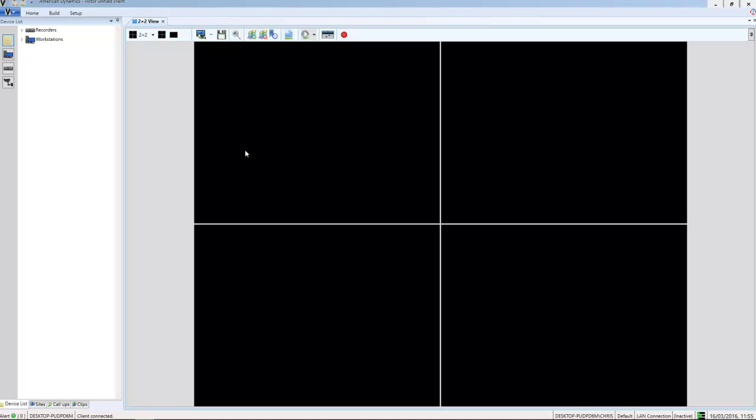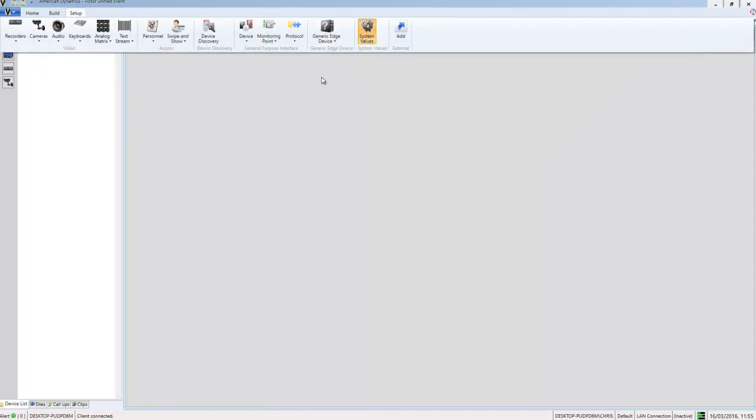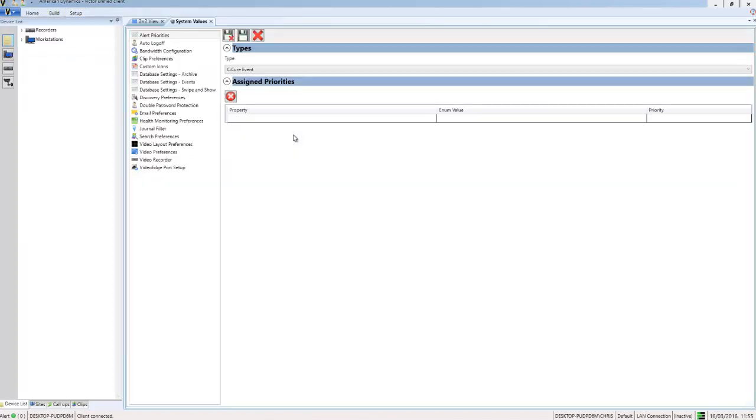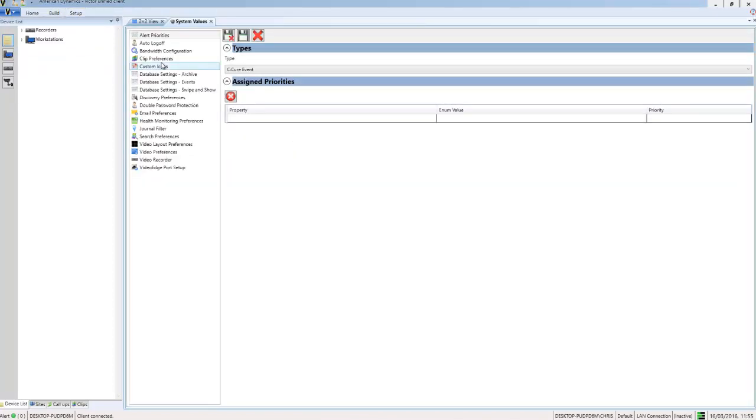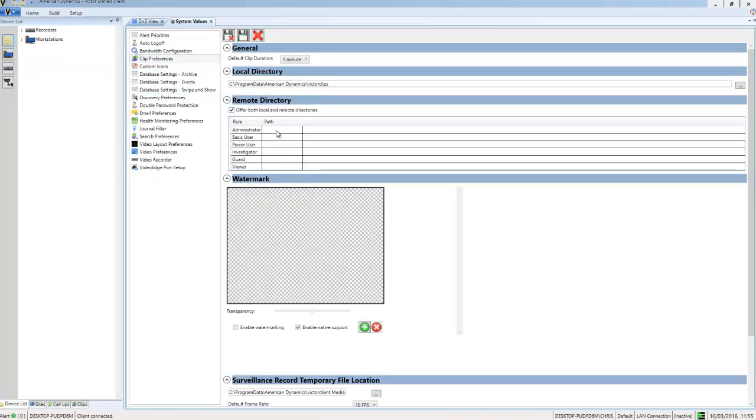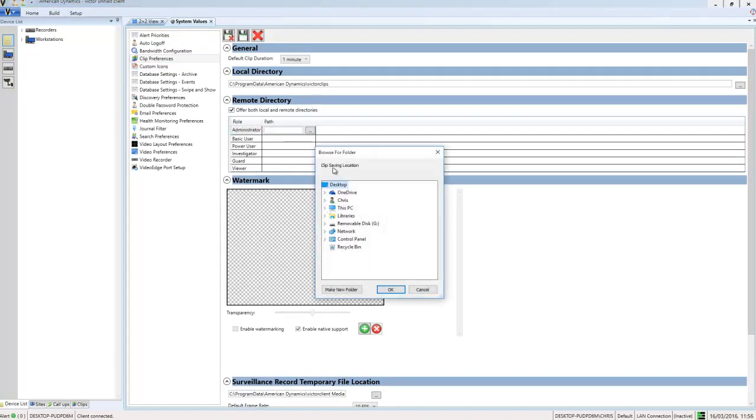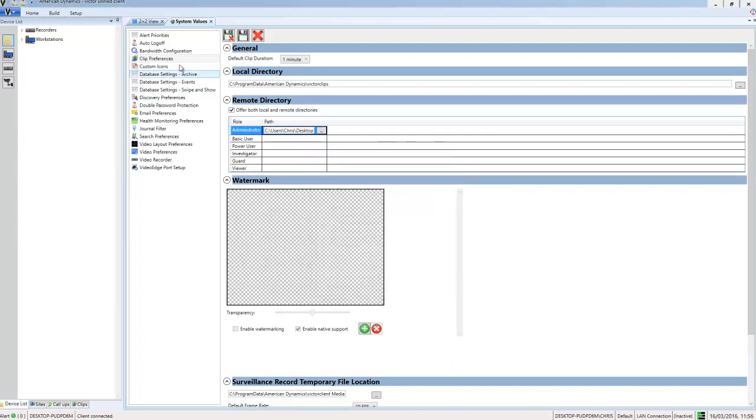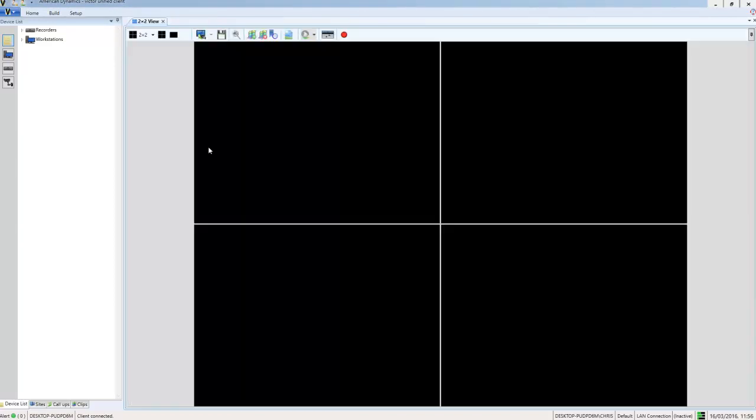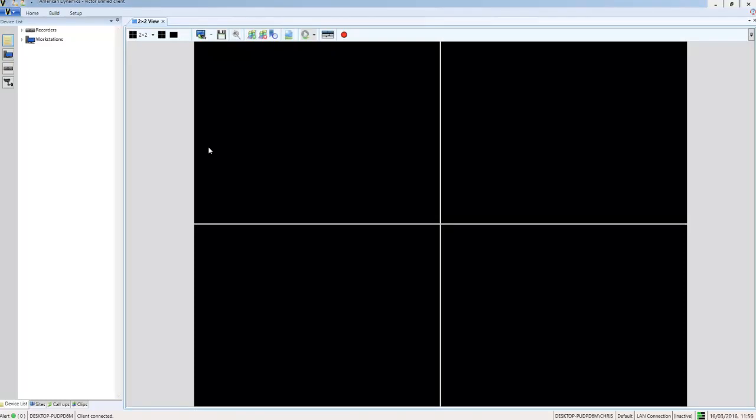Before we begin actually scheduling a clip download, we have to ensure that we have a remote directory configured in System Values and Clip Preferences. So I'm going to open up Setup Tab, System Values and Clip Preferences, and I'm just going to assign a remote directory to the administrative role, which is the one I'm signed in as right now. And I'm going to save and close that.